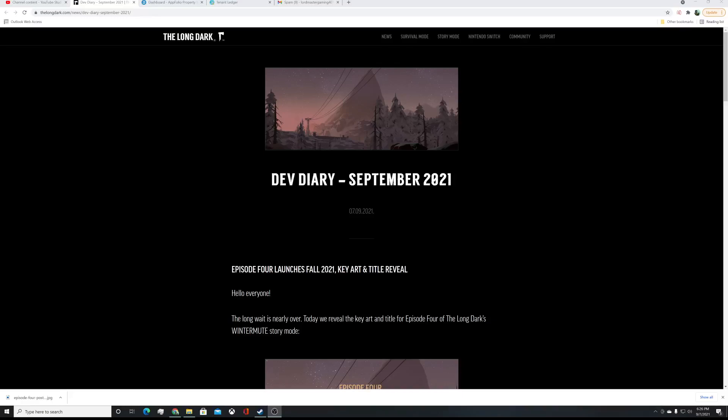Hello and greetings, my fellow Londarkens, and welcome to the Dev Diary of September 2021. Yes, September 9th today, and finally, the silence is broken, the long silence. We actually got some pretty good news.